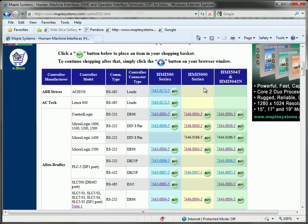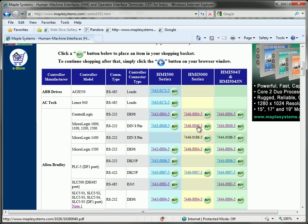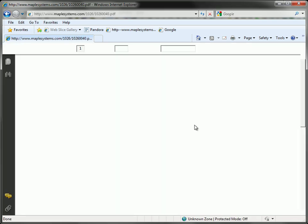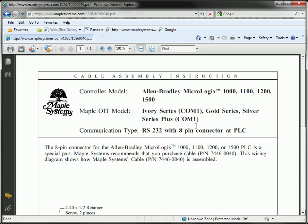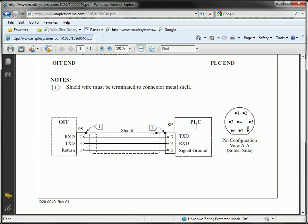So I know that for the HMI 5000 series, which is what I am using, I want the 7446-0040 cable. Clicking on that link for the appropriate cable gives you the cable diagram. So you can confirm that you have got the correct cable before starting or just bookmark or print out the cable diagram so that you can reference it for later use.